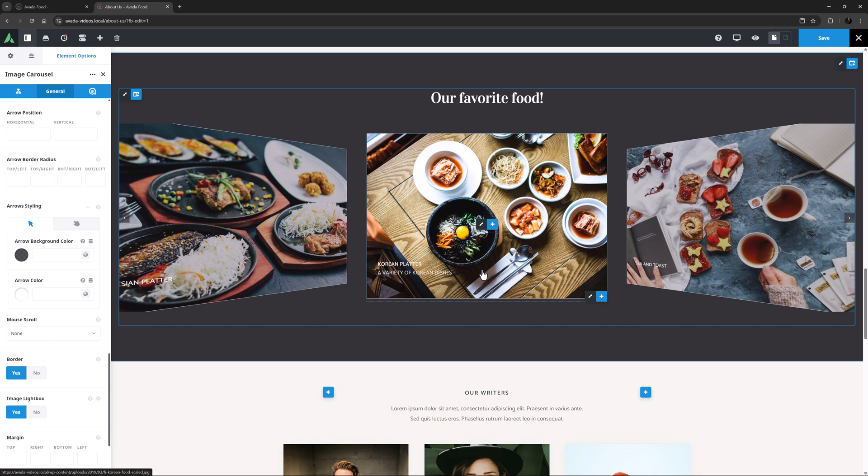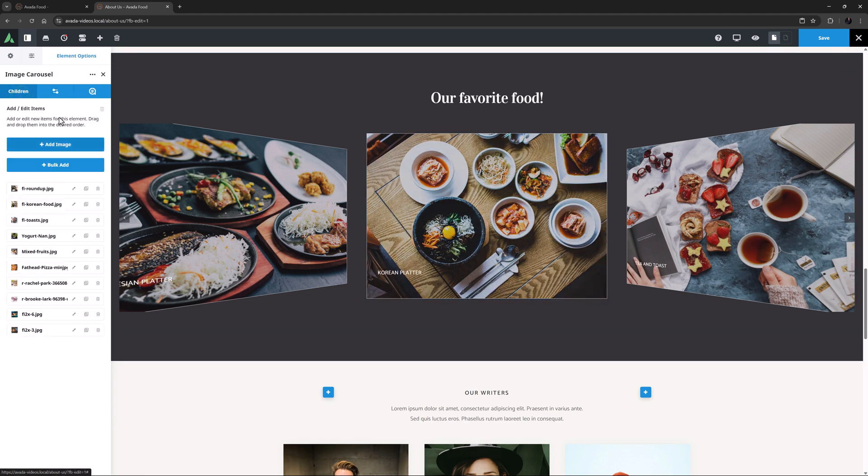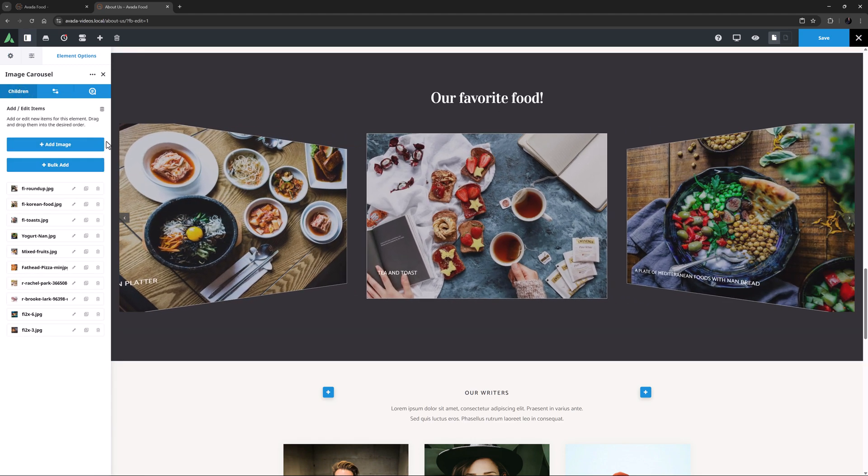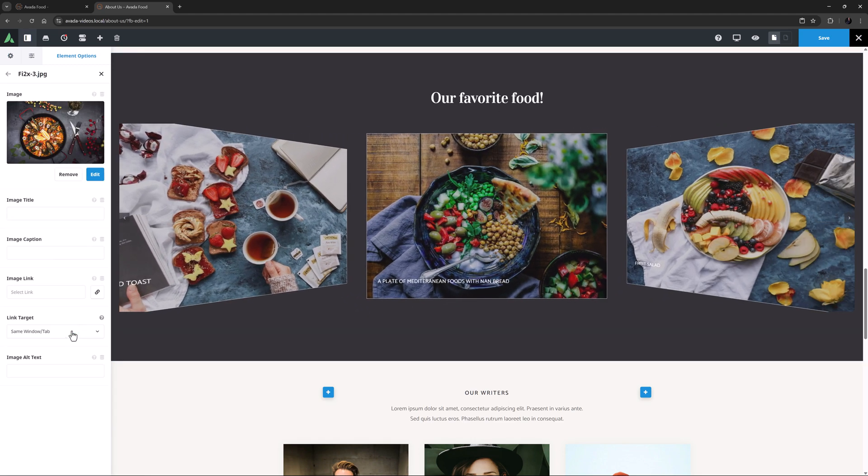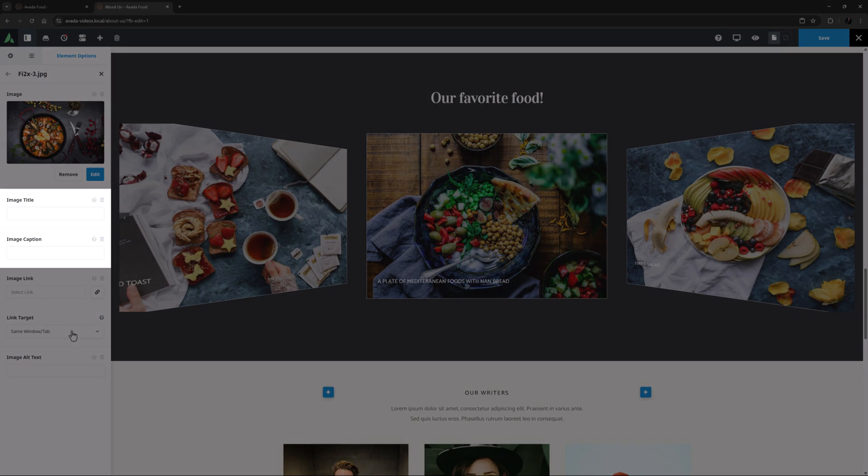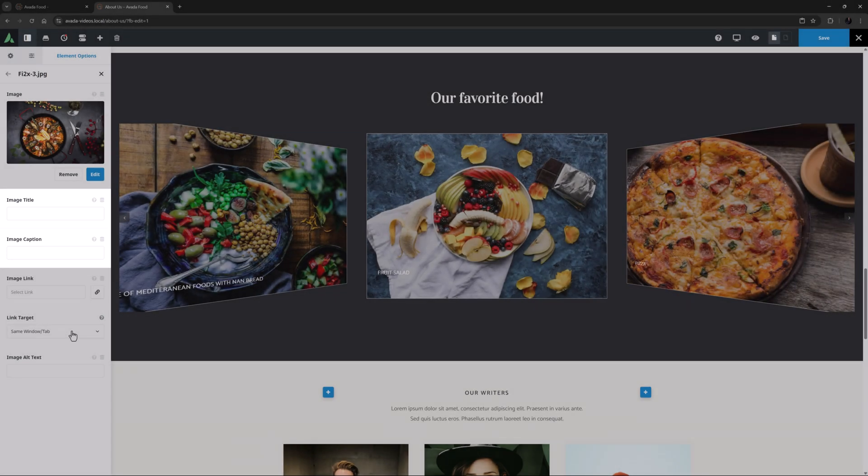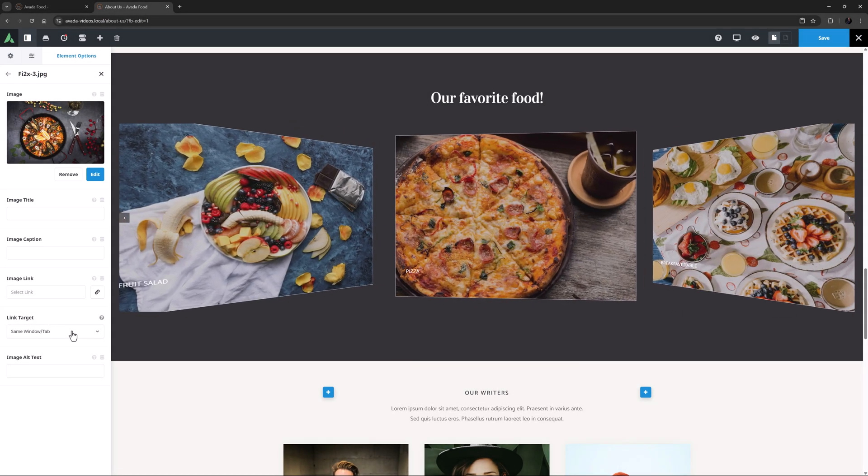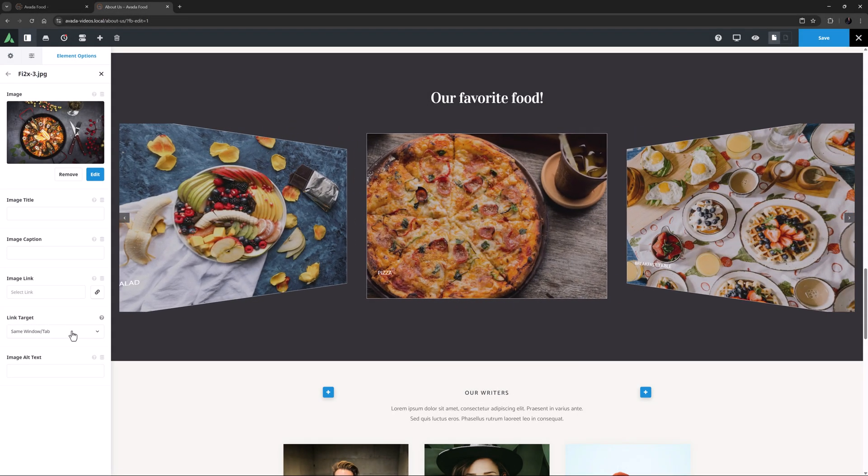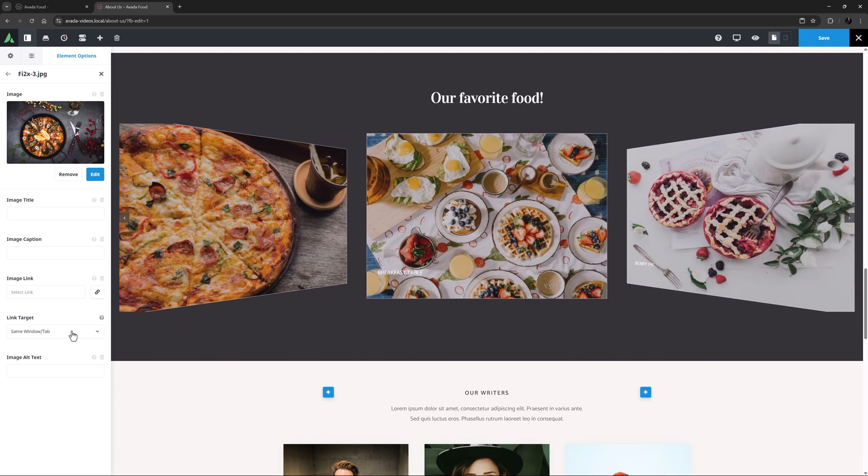I have set these on the images in the Media Library, but if you want, you can set them or override them by going to the Children tab, and then into the individual items. Here, there is an Image Title option, and an Image Caption option. For more info on captions, make sure you watch our video on how to use captions on image-based Avada Elements. Link below.